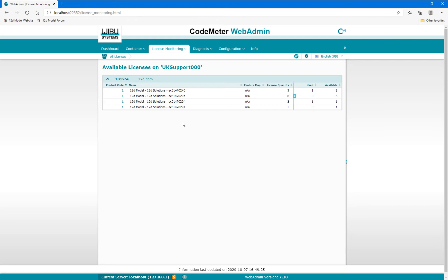My computer is acting as a server and has a Network Codemeter dongle attached with four separate containers.